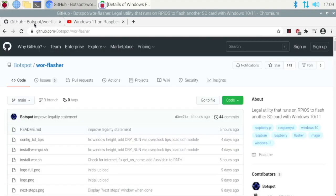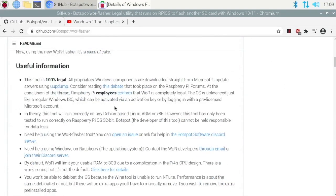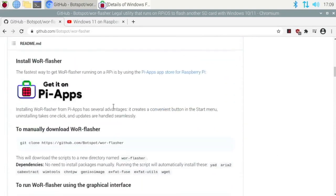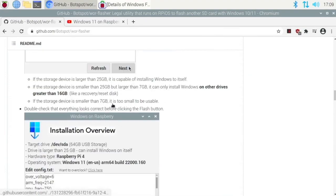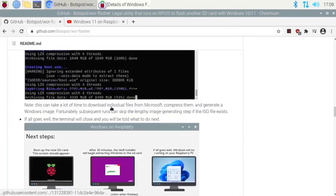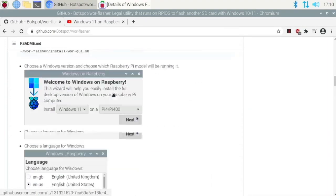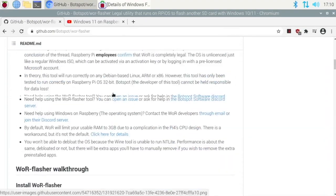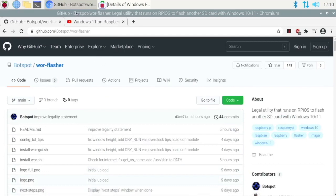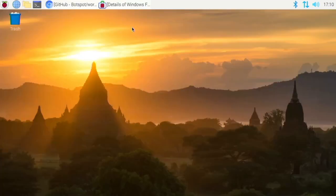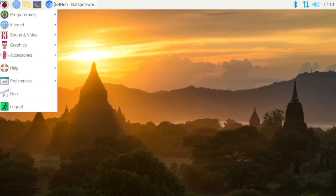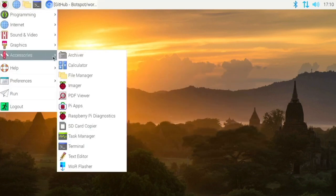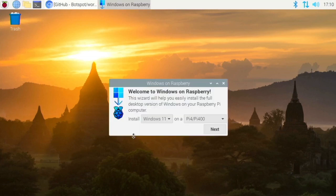So if we go over to this GitHub page we can read about it and we can install it either manually or what I would prefer is to install it through Pi Apps. So that's what I have done right here. If we go to the flasher, it's in accessories right here. So let's open that up and it's a super simple interface.